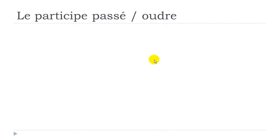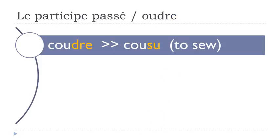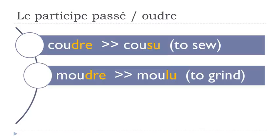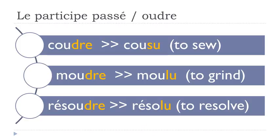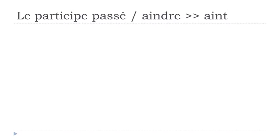And now, let's discover the oudre verbs. Coudre, cousu. Moudre, moulu. Résoudre, résolu. So it's just to show you that some verbs can be really, really irregular, and it's quite easy in some cases to make some groups and subgroups. You should learn these verbs and the others, the irregular ones, by heart, if you really want to master this participe passé form and all the compound tenses that will use the participe passé. But then, let's continue.